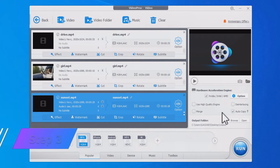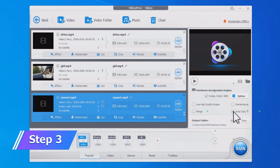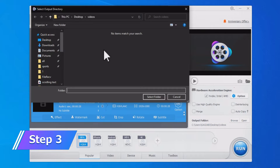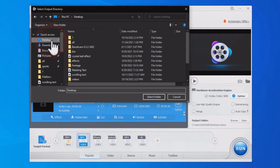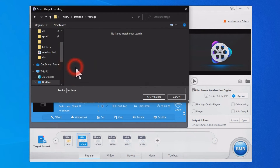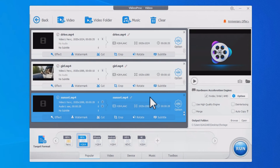Uncheck Autocopy. Hit Browse and select a folder for storing the output H.264 file. Click Run.